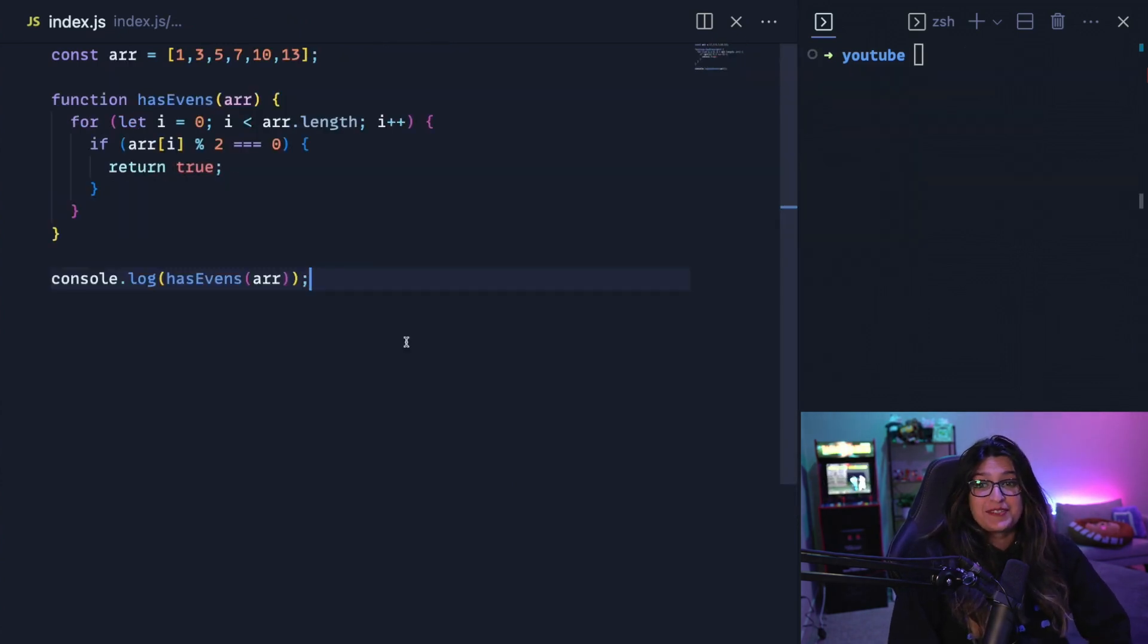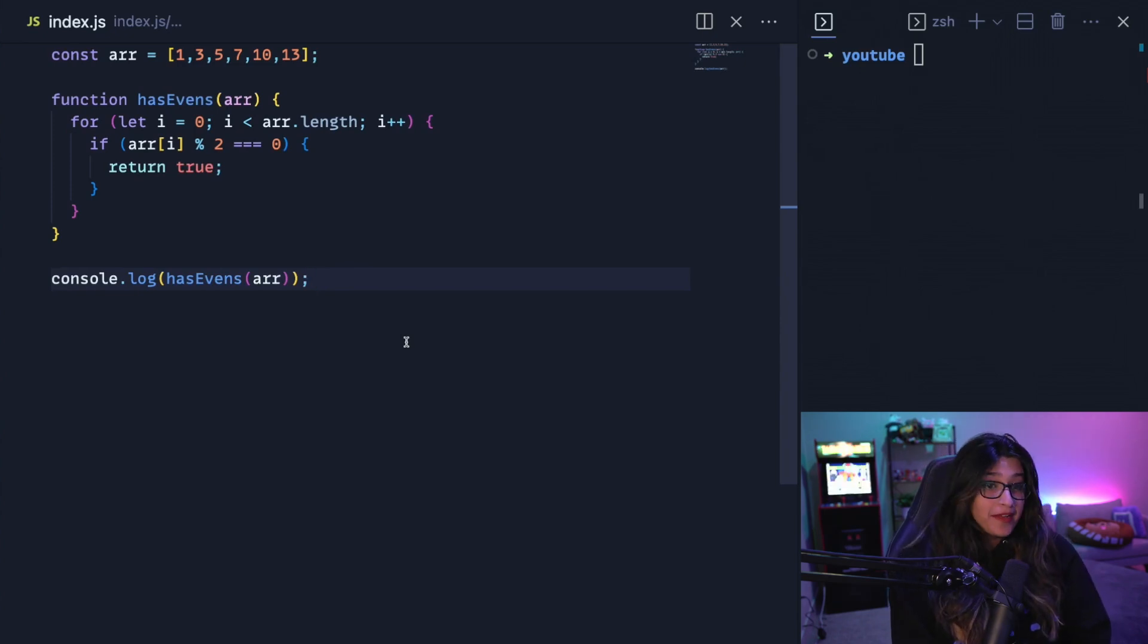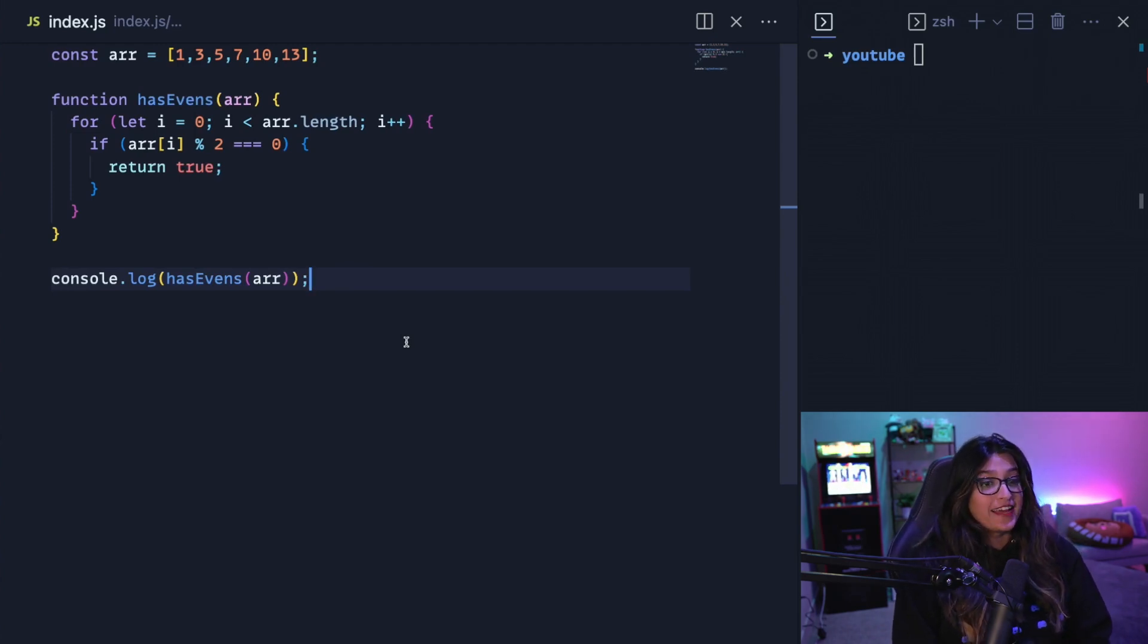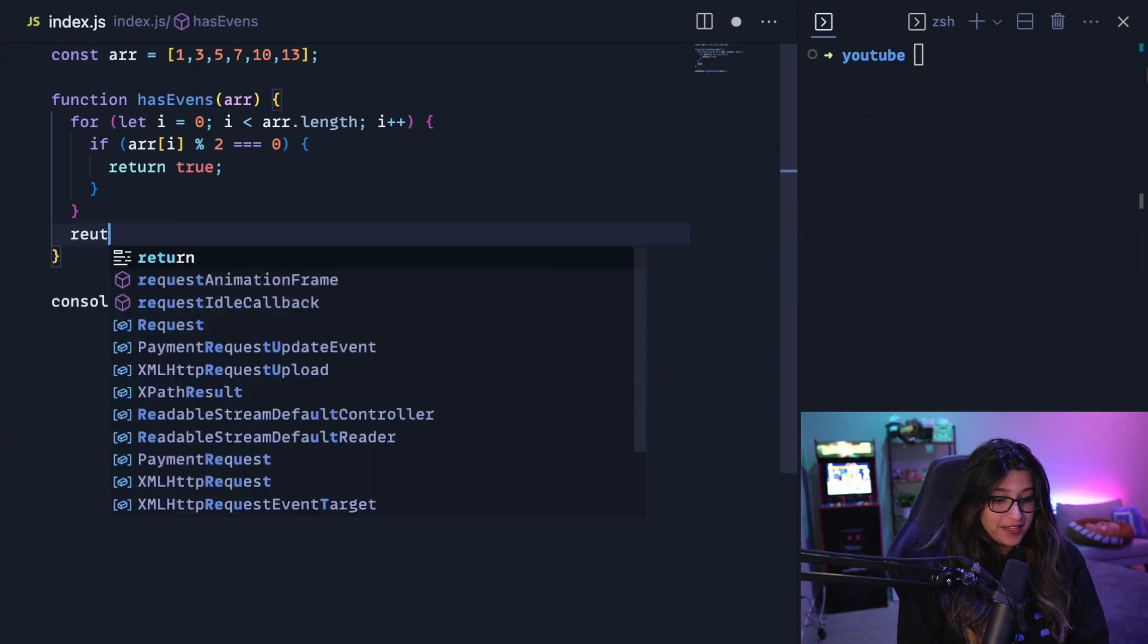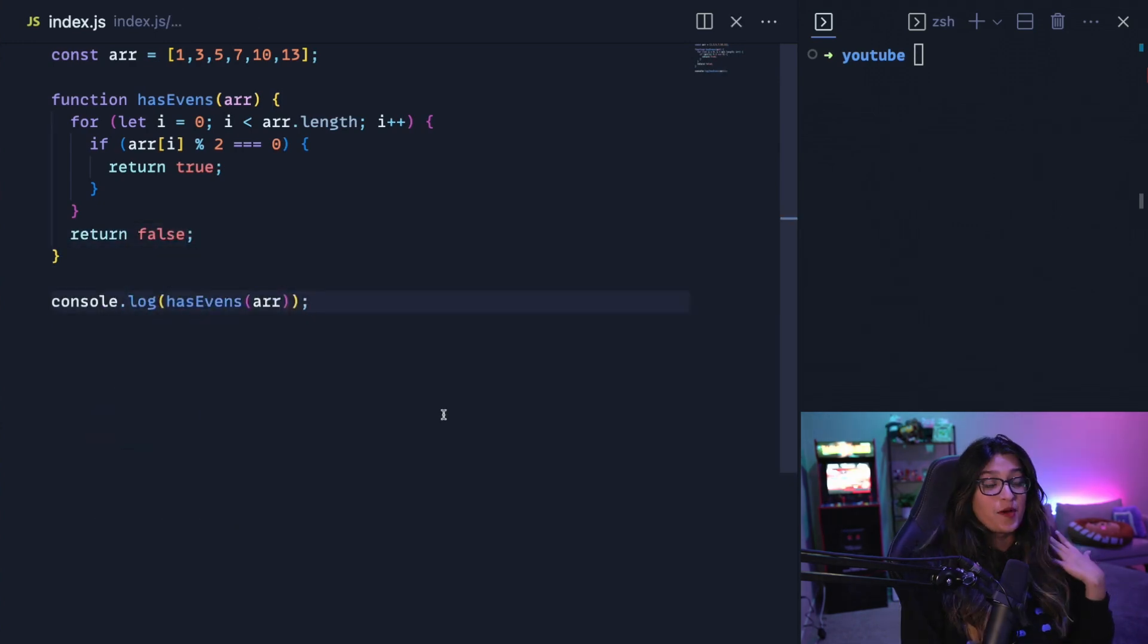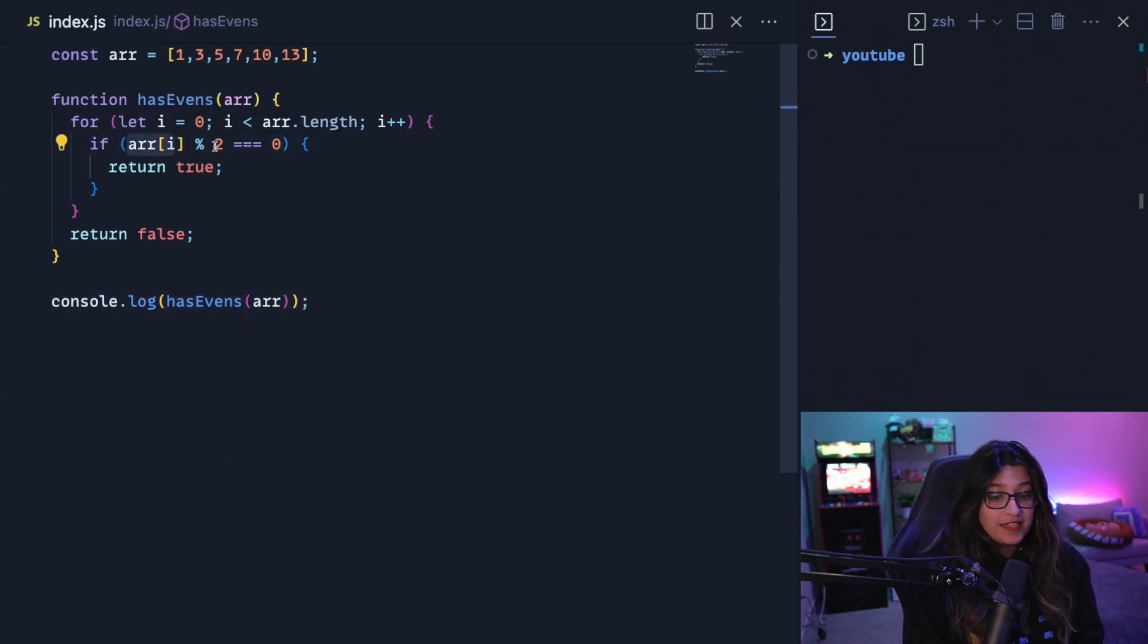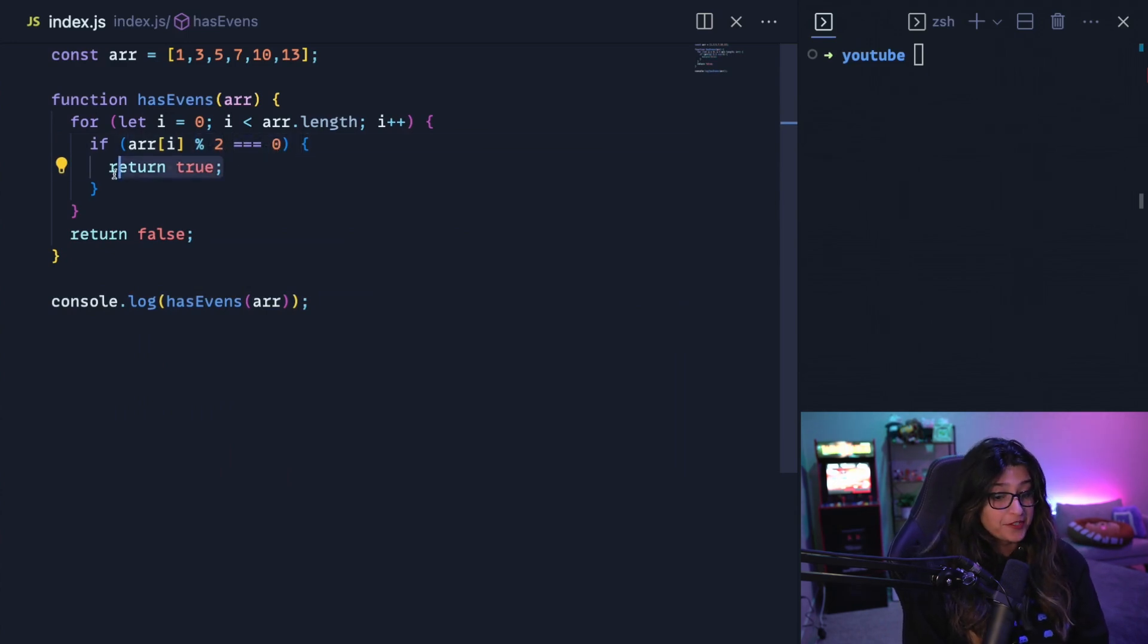So now tip number two, let's take a look at the some and every methods on arrays in JavaScript. So here we have an array of numbers and I want to write a function has evens that takes in an array and returns whether or not this function has an even number in it. So in this has evens function, what I'm doing is I'm writing a for loop that goes across the array. And then if any element in that array mod two is zero, which means it is an even number, I'm going to return true. But if we go through the whole for loop and don't find an even number, we're just going to return false.